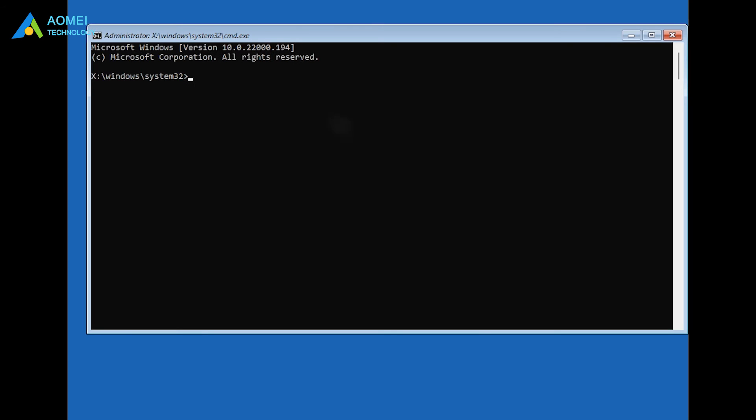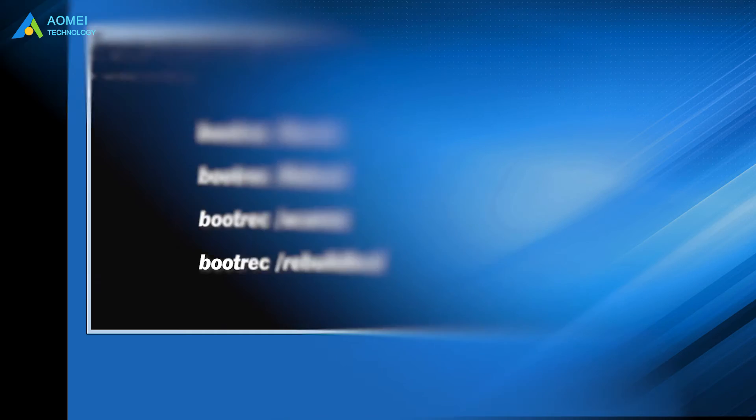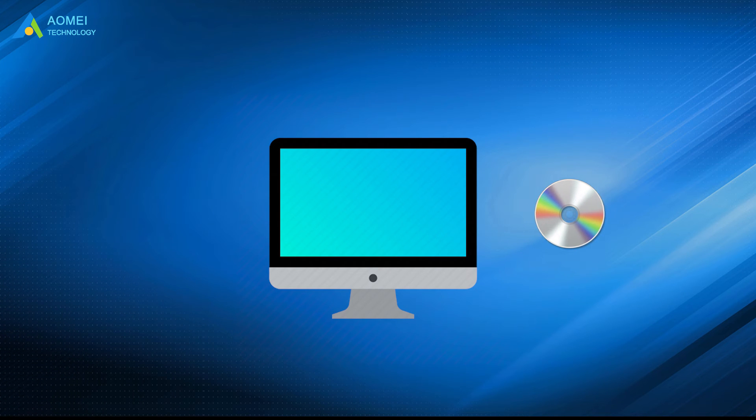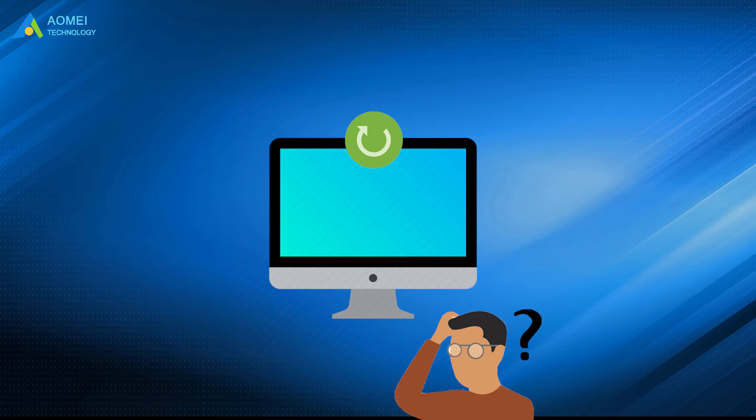Type the following commands in the sequence and hit enter after each command. After the process is complete, take out Windows 11 installation media and then restart to see if the problem is resolved.